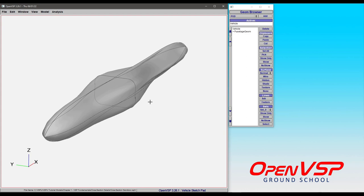For those of you that are trying to model things like flow-through components where what you really care about is the area of that section, you now have that control without having to set up something like an advanced link or some type of calculation in an API to try and control that stuff under the hood. It's done for you automatically.